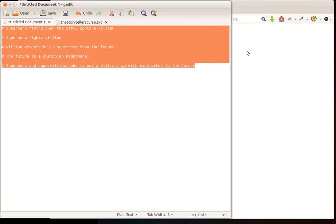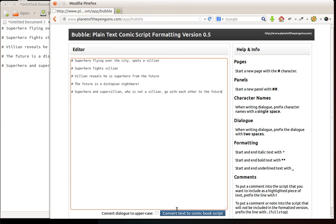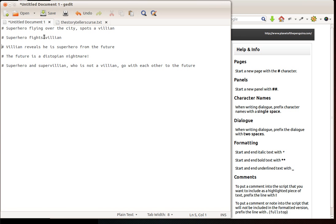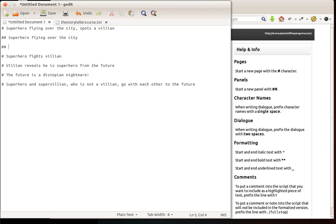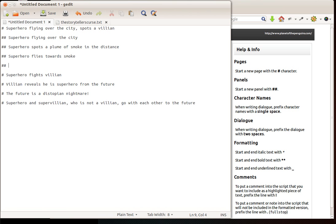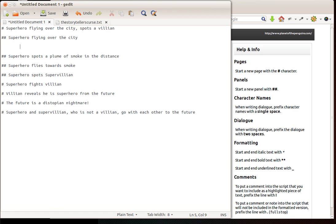So not the most original script in the world but if I take that across now and convert that again you can see I've got my descriptions starting to come through and starting to make sense already as a comic book script. So once I've blocked out like that I can then start to put together my script. So I might decide here to create a new panel. Superhero flying over the city. And the next panel, superhero spots a pool of smoke in the distance. Superhero spots supervillain. So again that's really neat. It's really easy to see what you're doing.